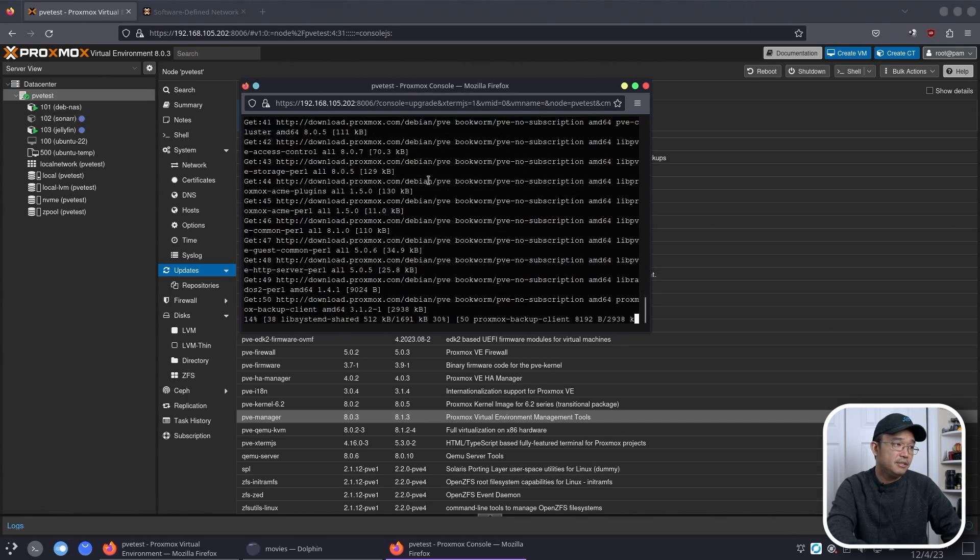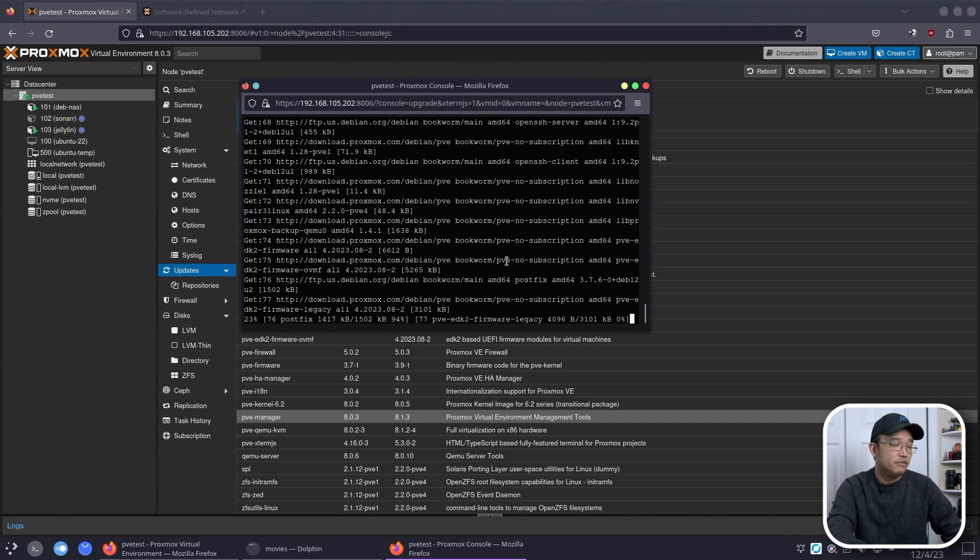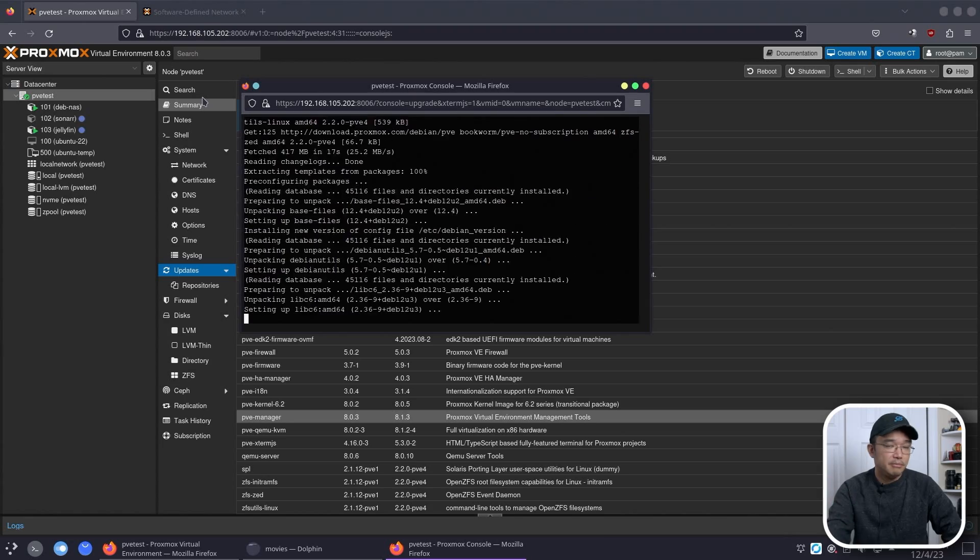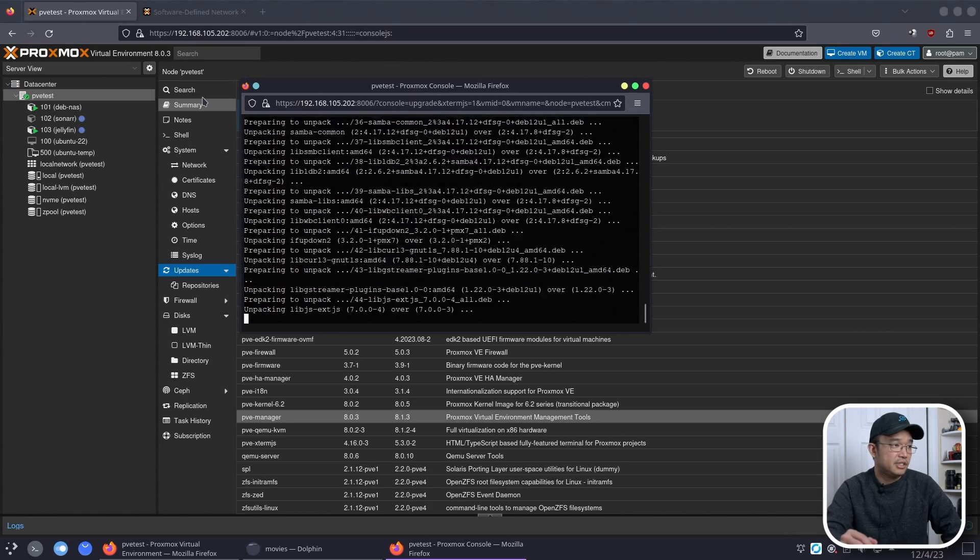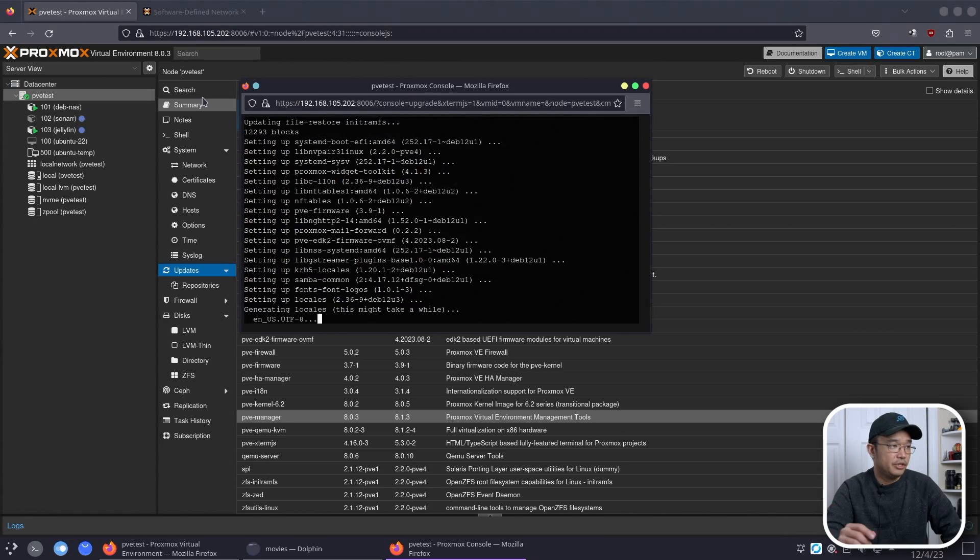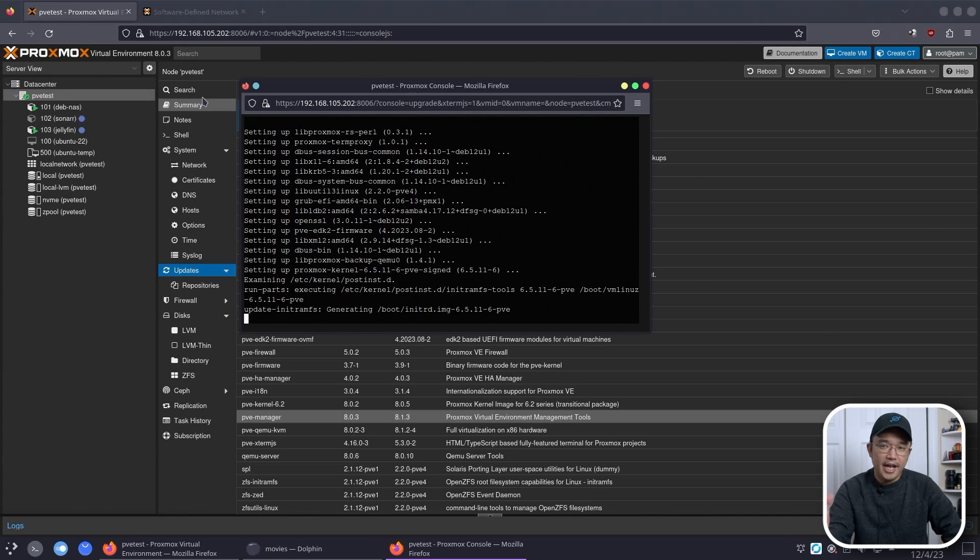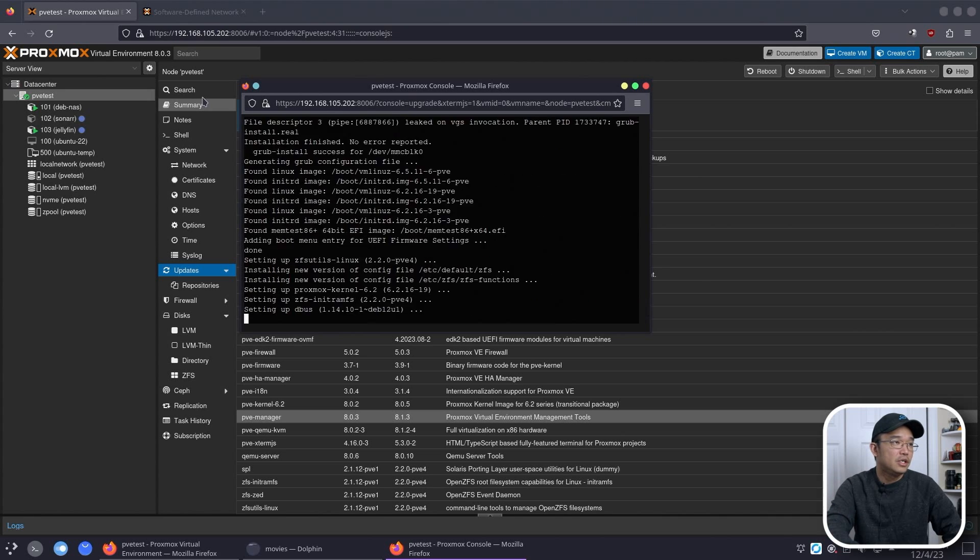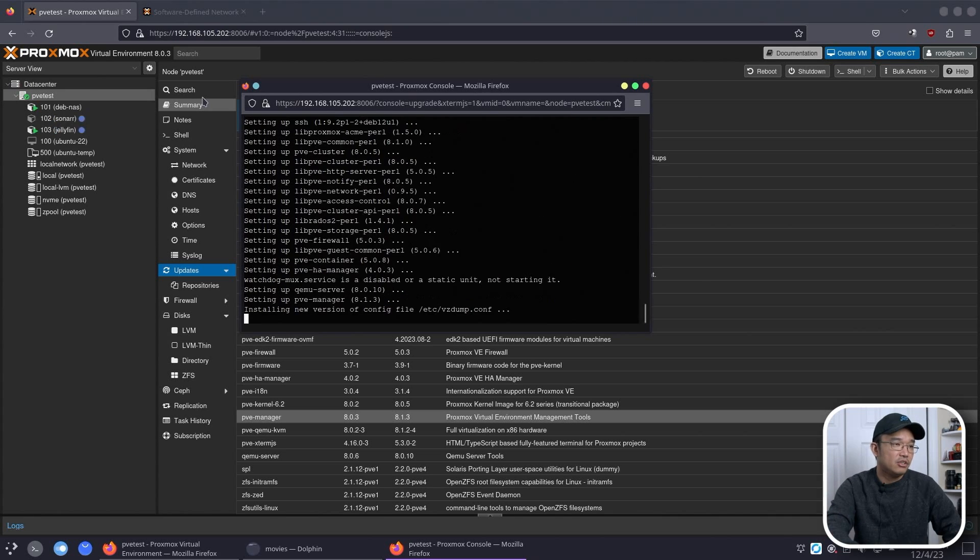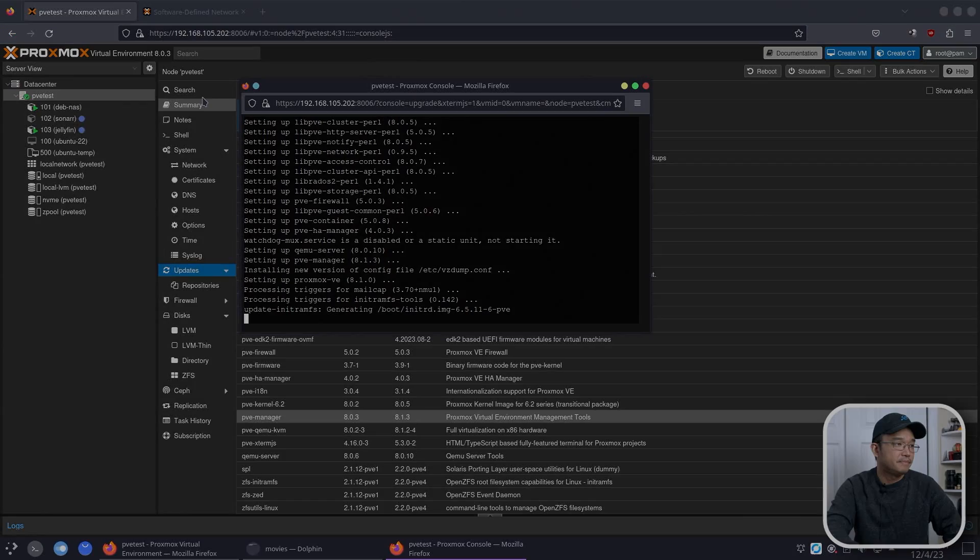All right, again depending on the speed of your Proxmox, it might be a couple of seconds to a couple of minutes to more than that. But we are on a lower end CPU, so it might take a little bit for me.